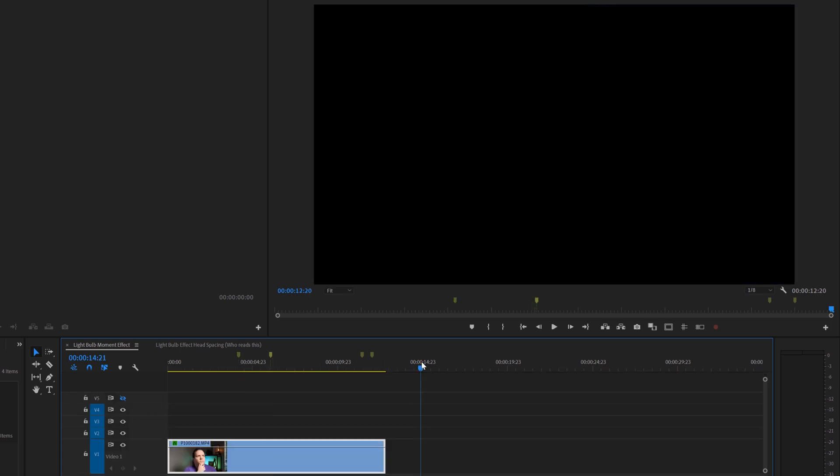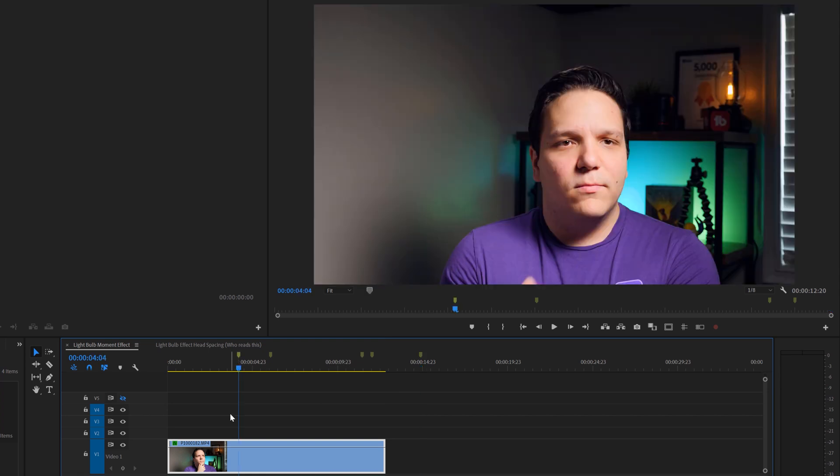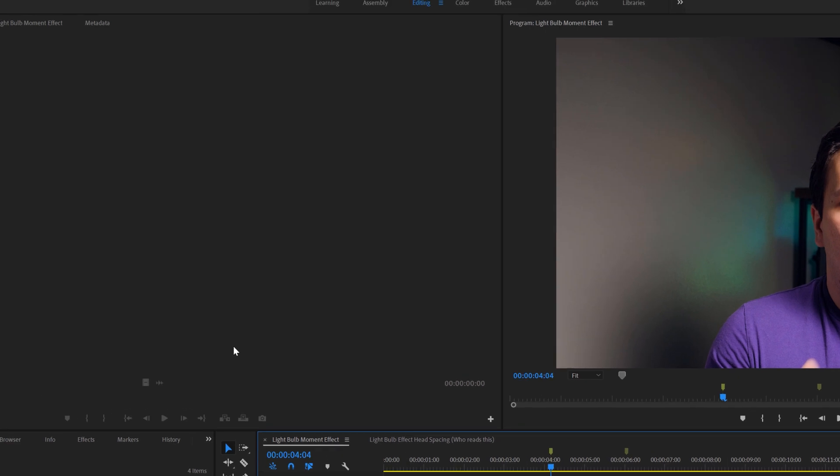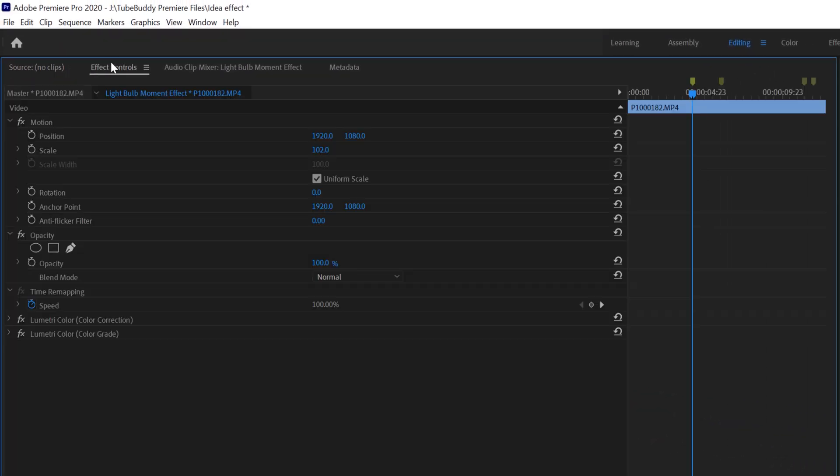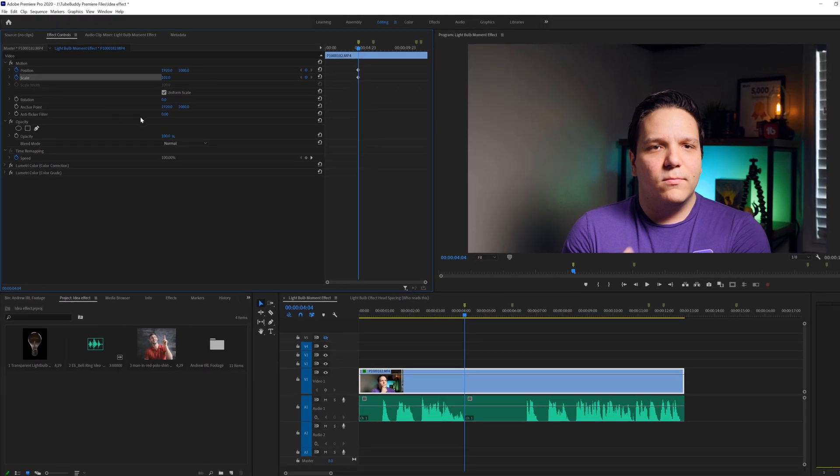You can mark your footage by clicking M on your keyboard. What you want to do is have a moment to keep your current framing, like I have with my first marker, then click on the effect controls panel here, and we're going to be clicking on the stopwatch for position and scale.